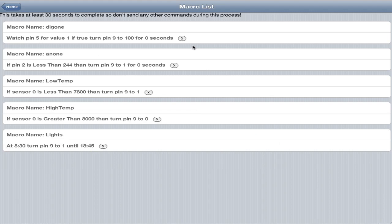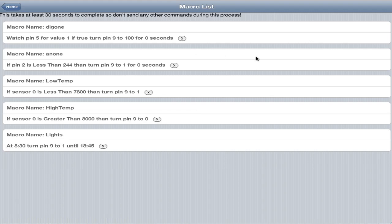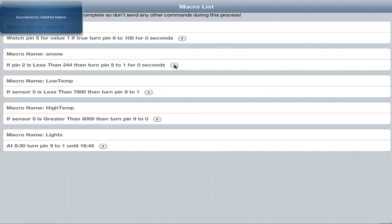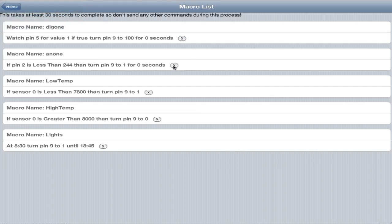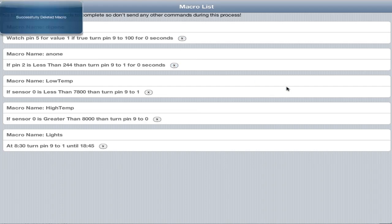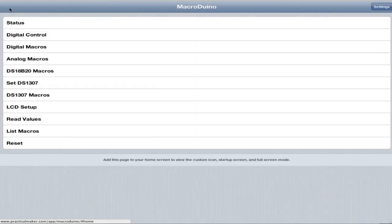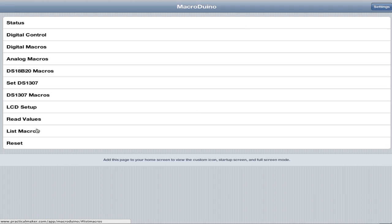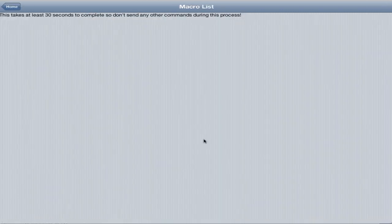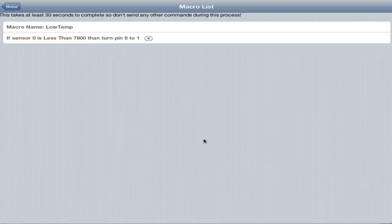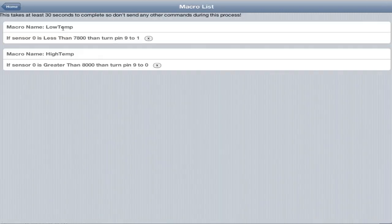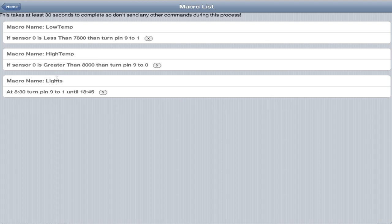You can see these little x's here. If you want to, instead of having to do a full reset like you had to do before, if you just want to get rid of a couple of macros, it's really simple. You just click the x. We'll delete the analog macro. Deleted that macro. All we're going to do is control the temperature and the lights. If we go back and list macros, you can see low temp, high temp, and lights. The other two are deleted.